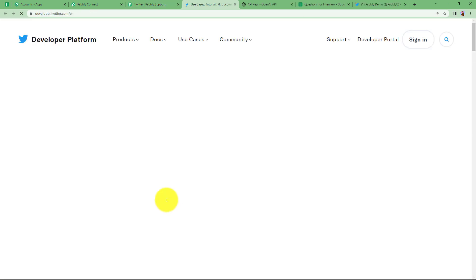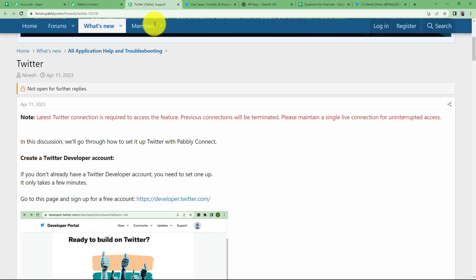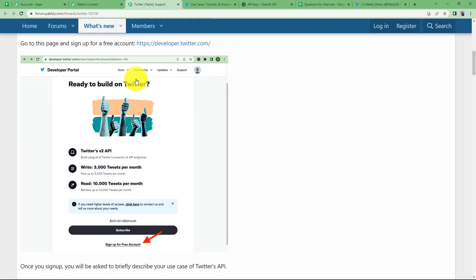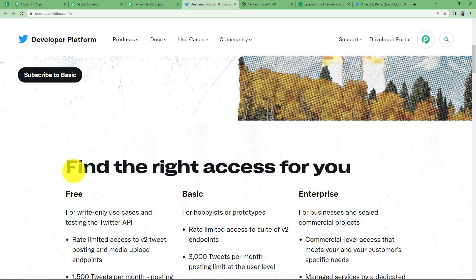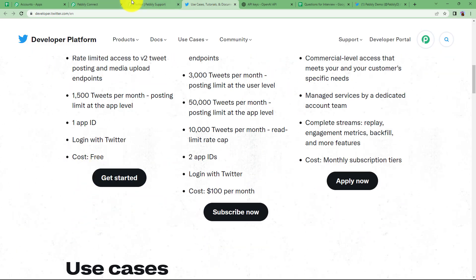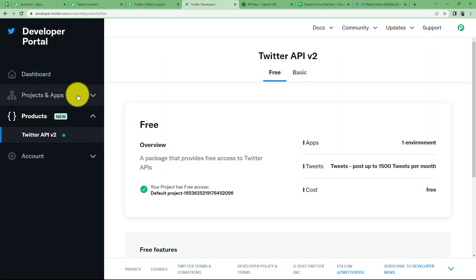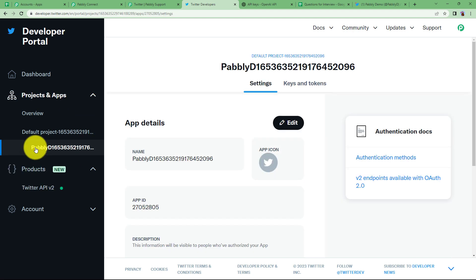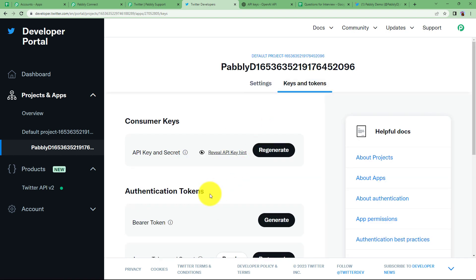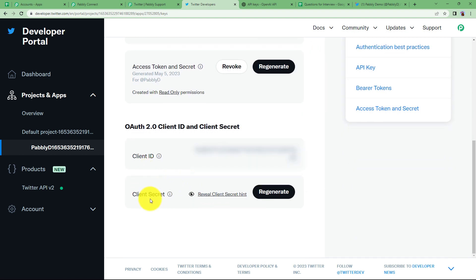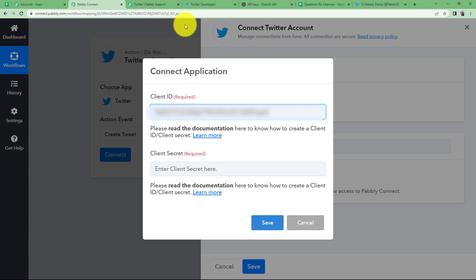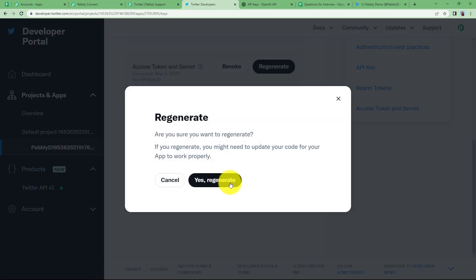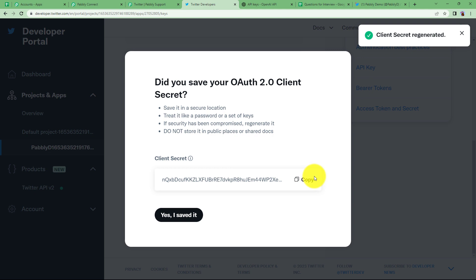Click the link to reach the Twitter developer platform. You have to follow the instructions on the forum.pabbly page. If you don't have an existing account, select sign up for free. I'll click on get started, then projects and apps from the left panel, and select my Twitter account username. When you reach that space, click on keys and tokens to find the client ID and client secret. Copy the client ID and paste it in the respective position. For client secret, you have to regenerate it every time as it expires.